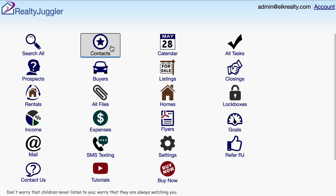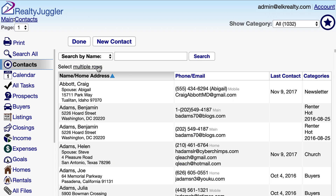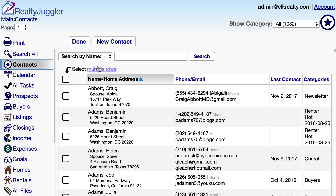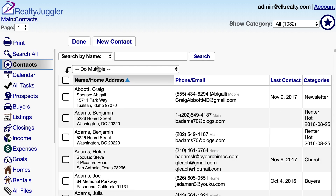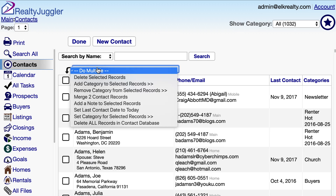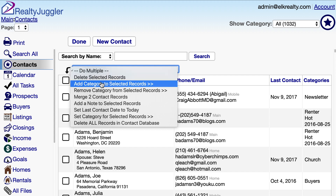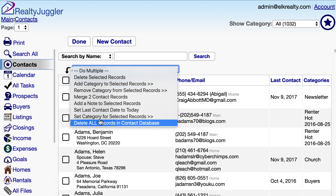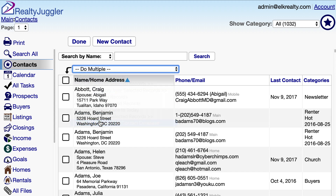I'll go into my contacts database, click on the Select Multiple Rows link at the top of the screen, and delete all the records in the contacts database.